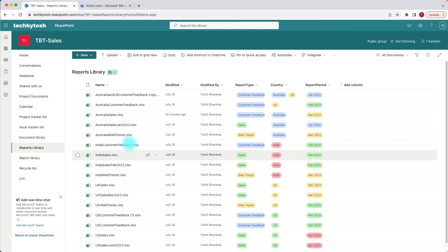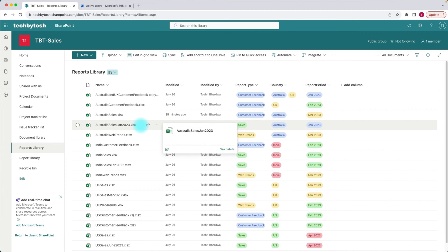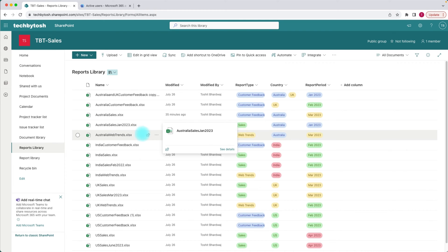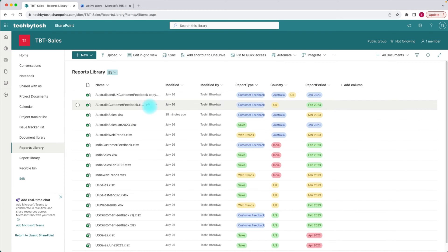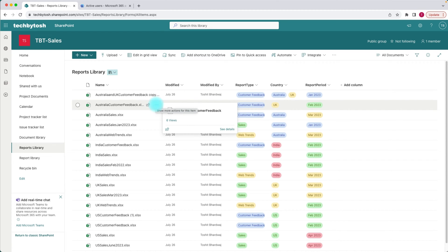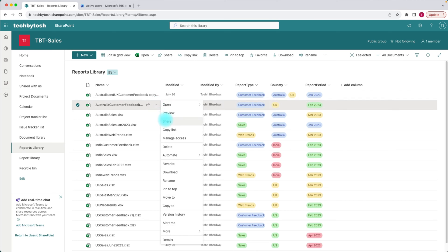I'm currently on a SharePoint site and I have a number of documents that I can share. If you want to share a document, you can go to the document and click on the sharing option, or you can click on more actions and click share, or you can also click the share button from the top.